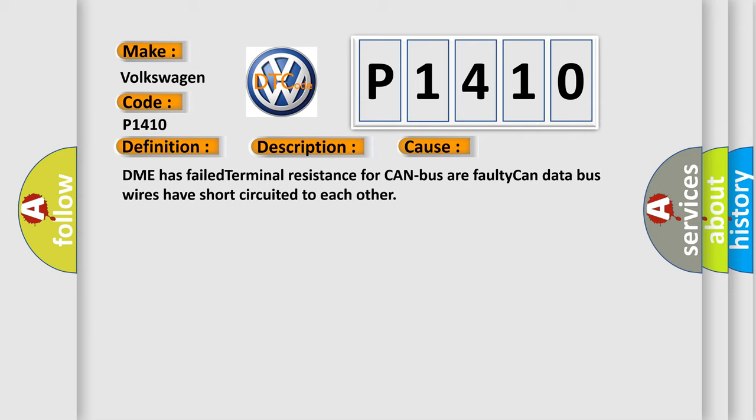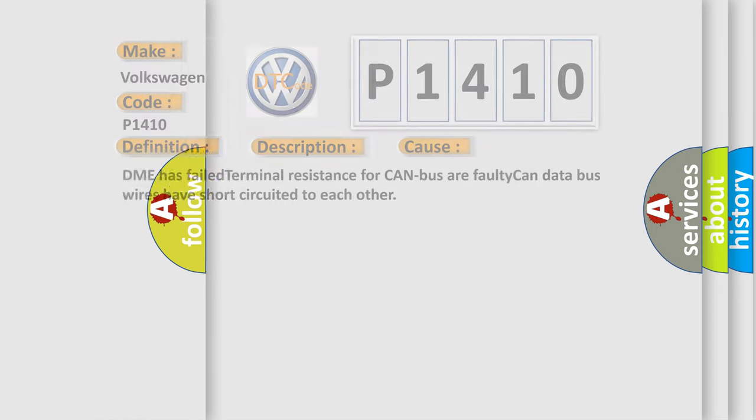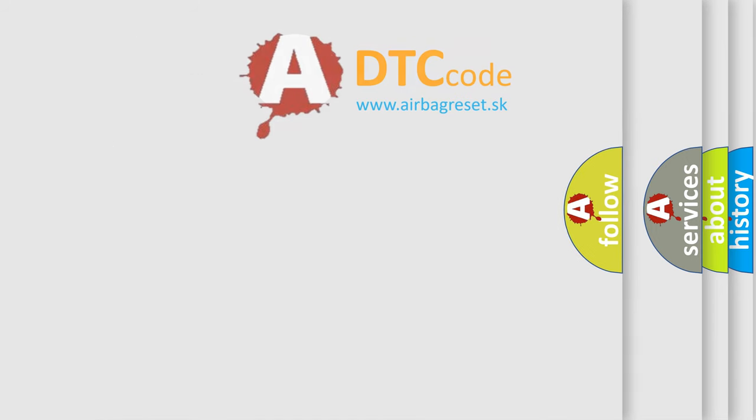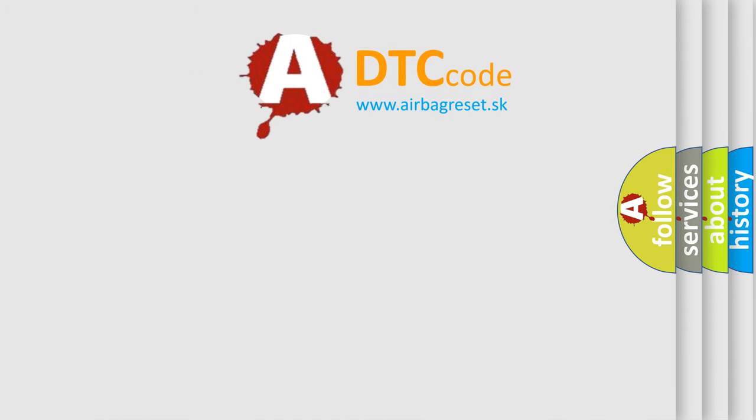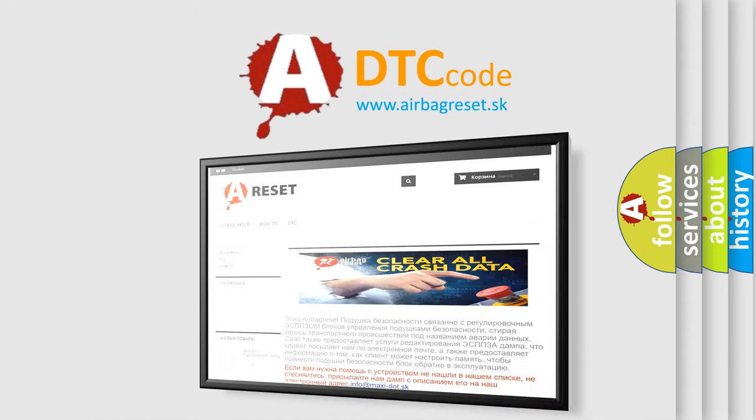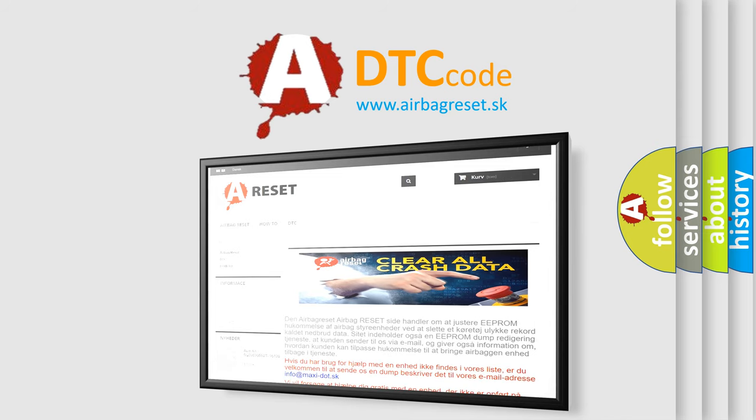The airbag reset website aims to provide information in 52 languages. Thank you for your attention and stay tuned for the next video.